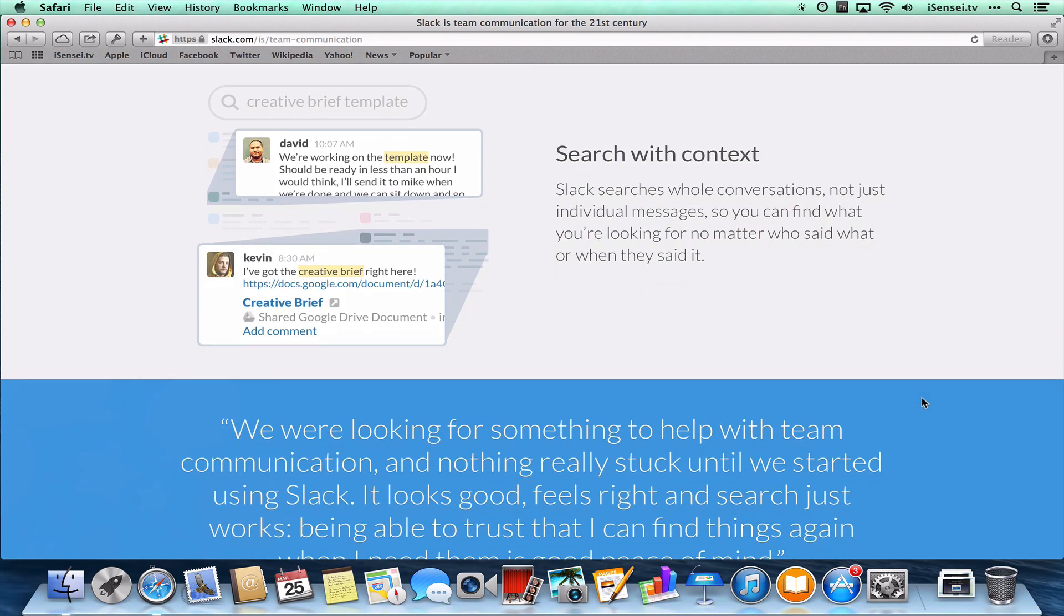I haven't used search too much yet because we're just getting started with this. But I can see that once you start to amass a lot of different conversations and you want to search through those and find things that you talked about, that search is going to be very valuable.